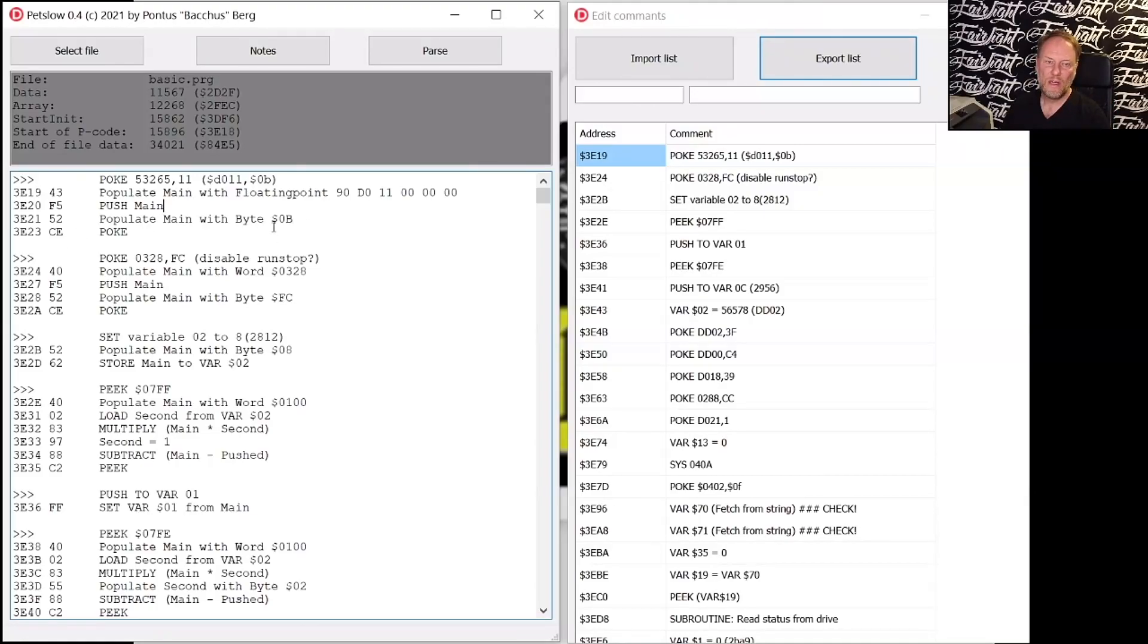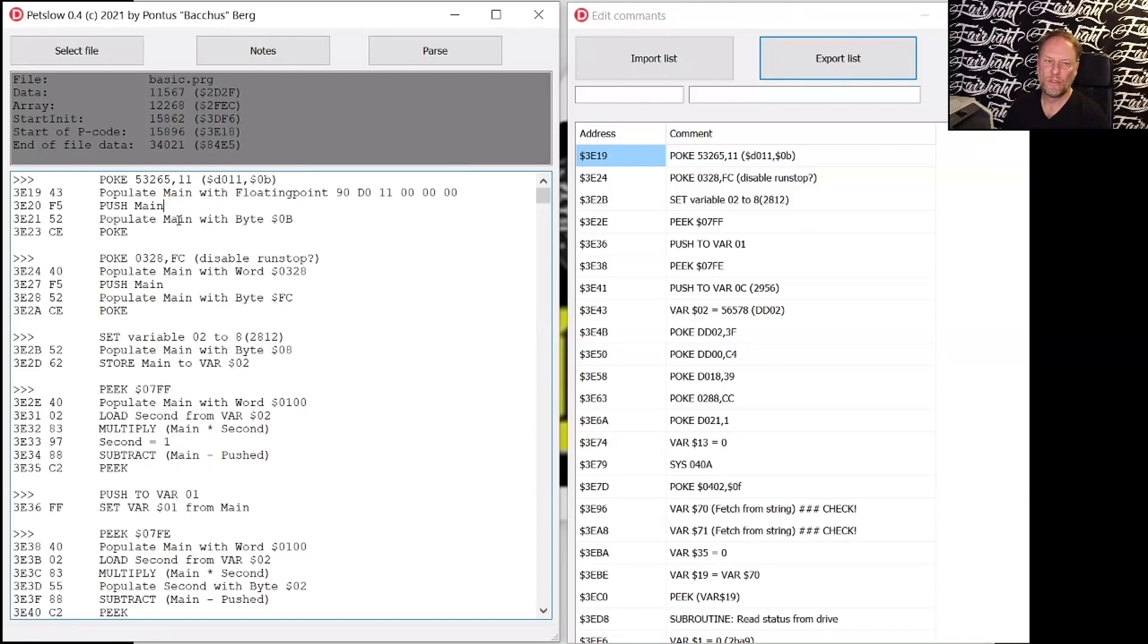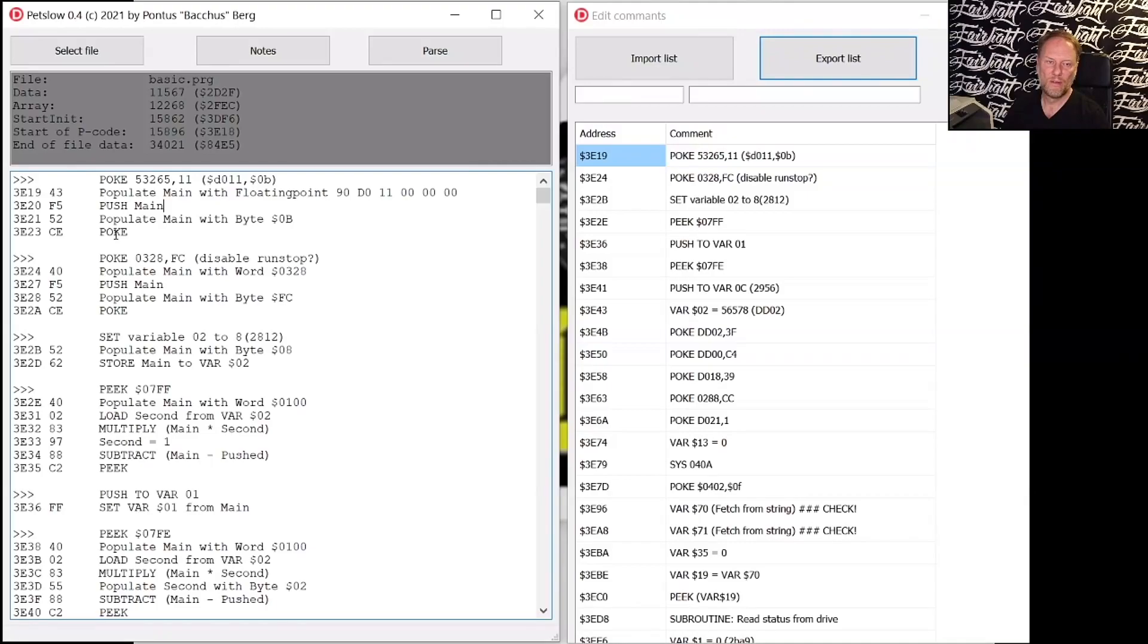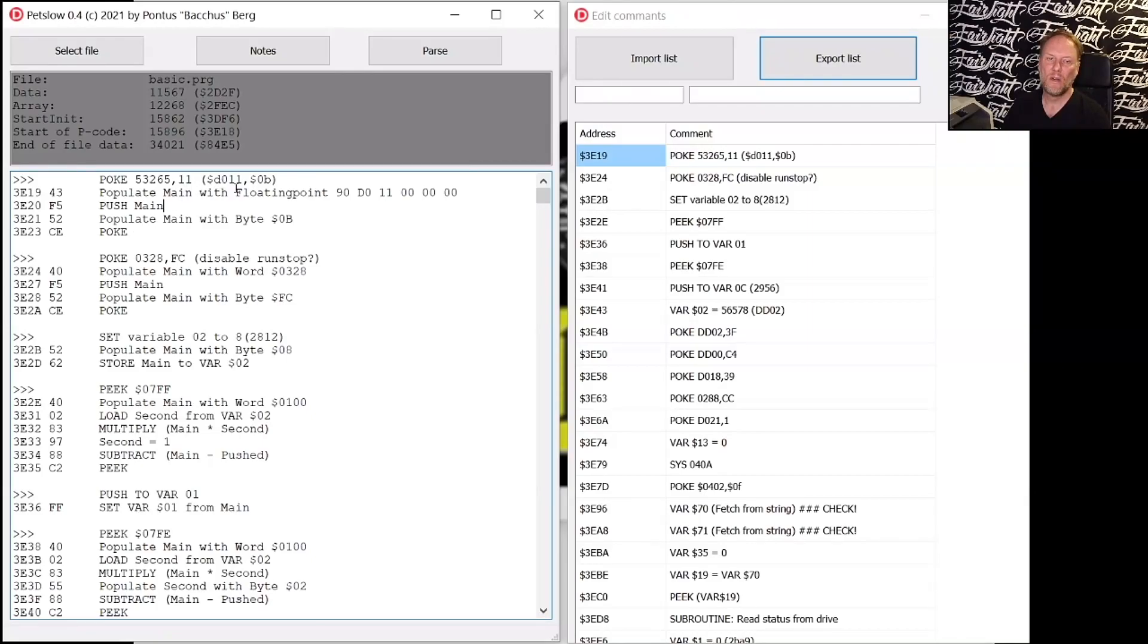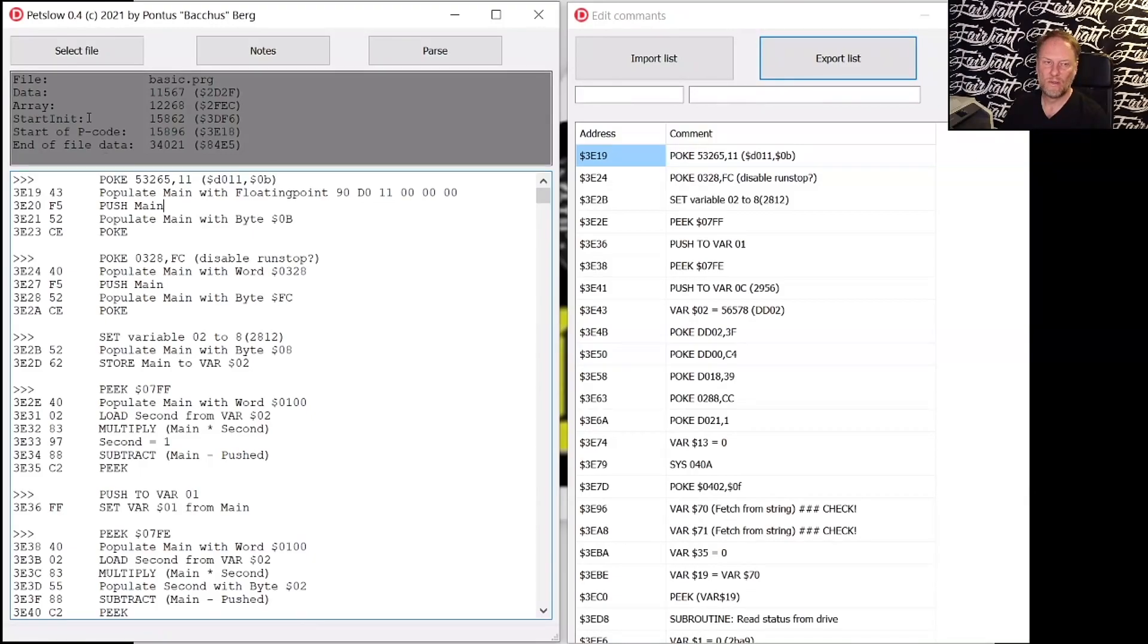And then it takes the value of 0B and pushes that to main. I shouldn't say push because it stores it in the main and then calls the routine for poke. So this is the way that PetSpeed is handling a POKE D011,0B. So it's basically turning off the screen. This is what it's doing.